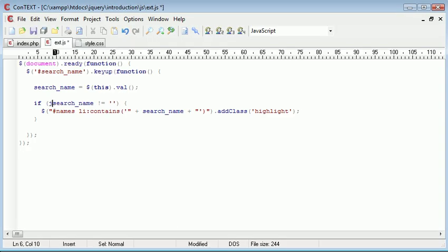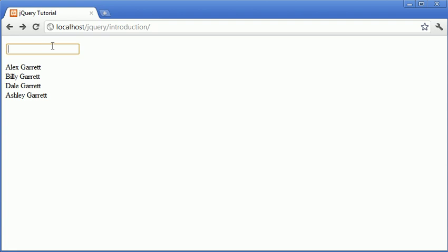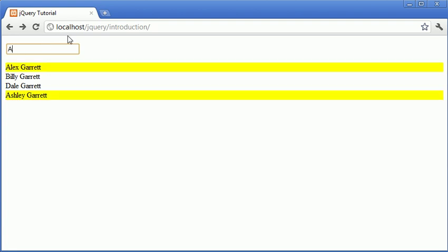So around search name, we use jquery.trim, and this will just trim white space from the left and the right hand side of the string. So now we can do as many spaces as we want inside of this box, as well as typing characters, going back again, and obviously we don't get the highlighting everything effect.